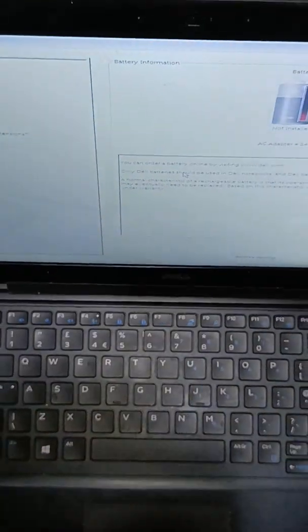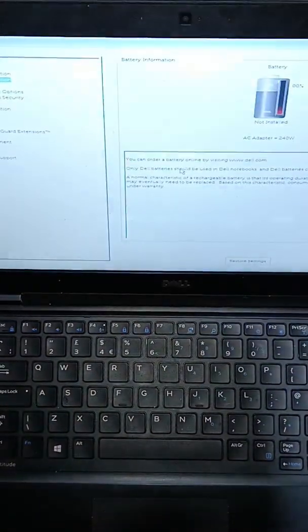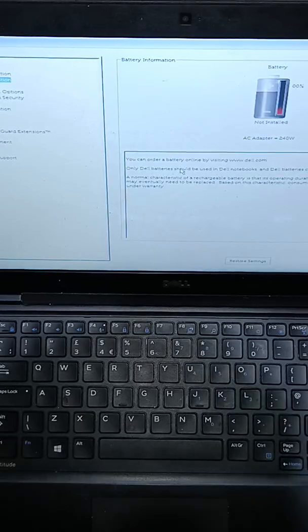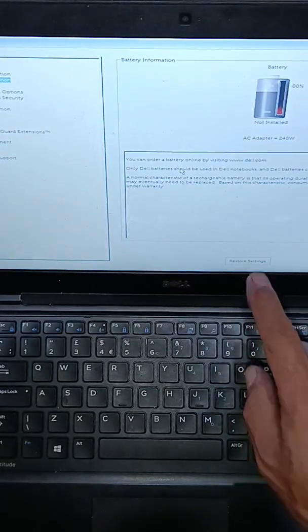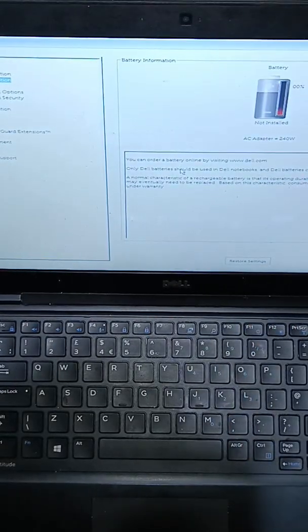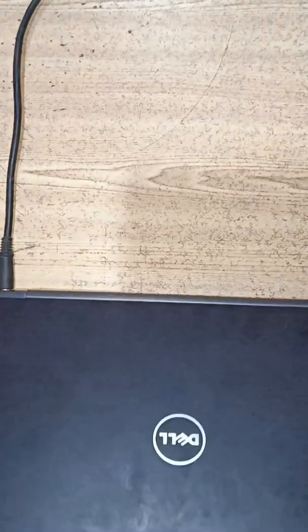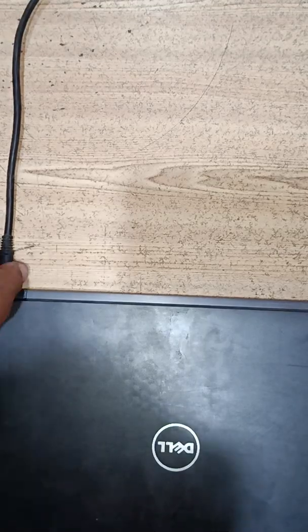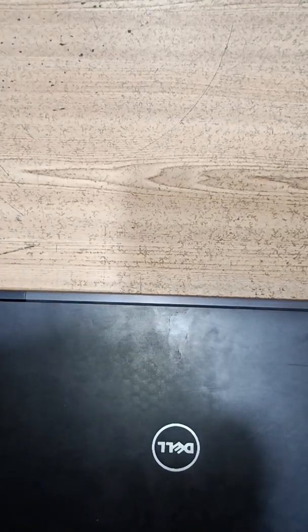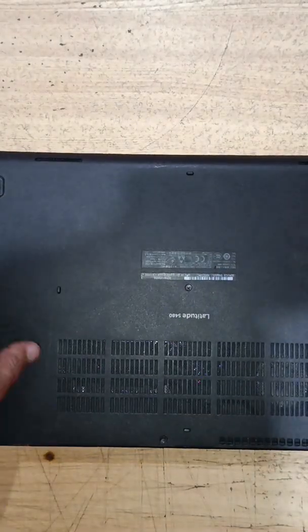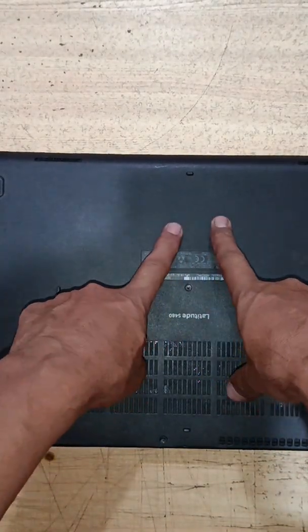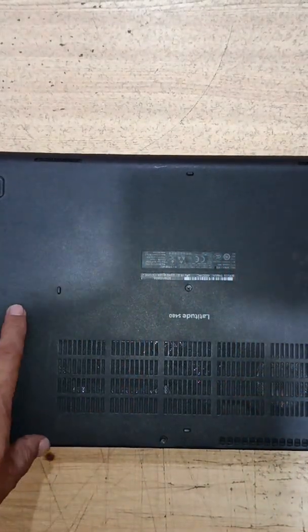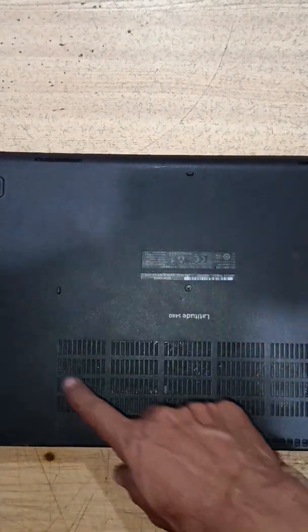The reason it says not installed is the battery has been dead and we need to install a new battery. So let's power it off, unplug this AC adapter and flip. This laptop has an internal battery so we need to unscrew